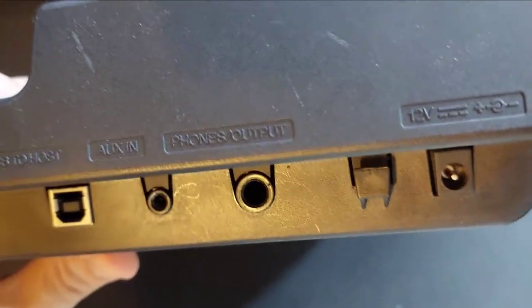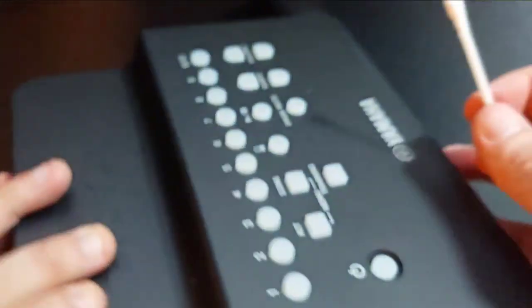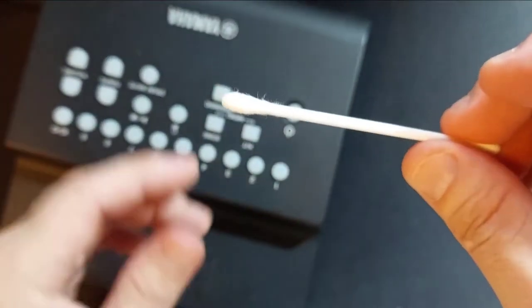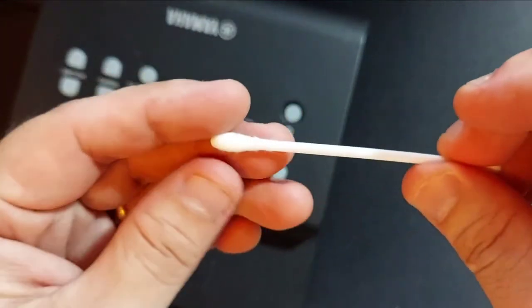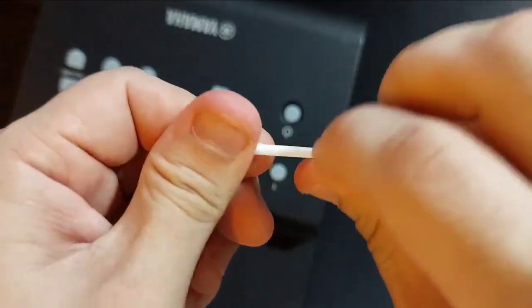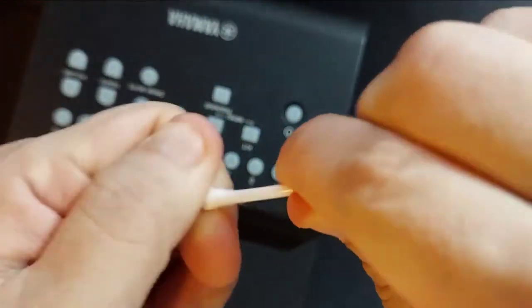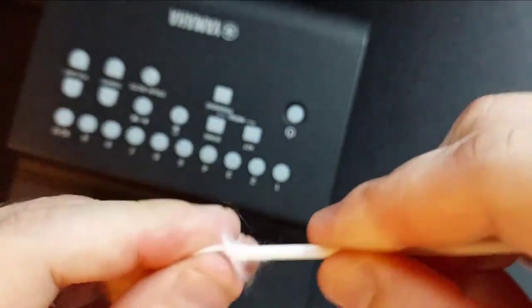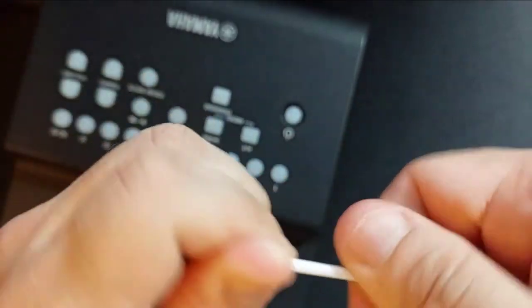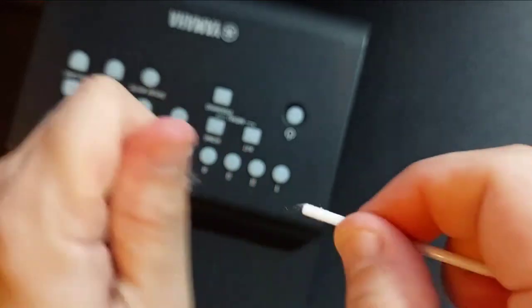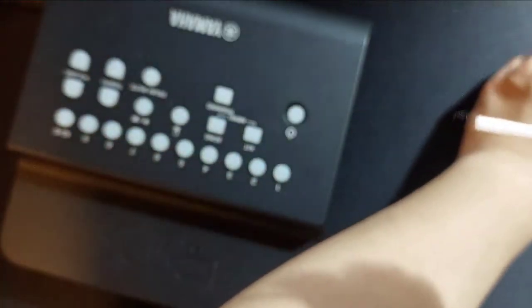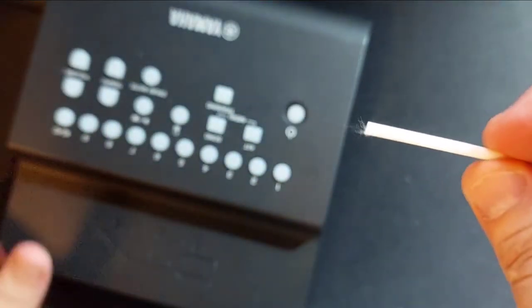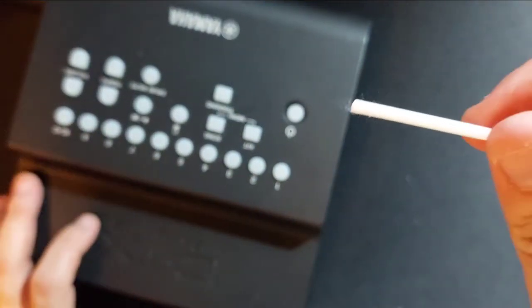So what we can do is use a cotton bud. Remove the top. Remove the tip of the cotton bud. I'm going to use the tip and dig it out.